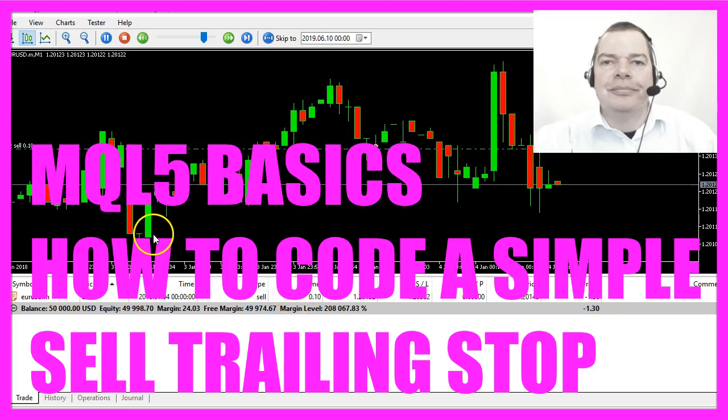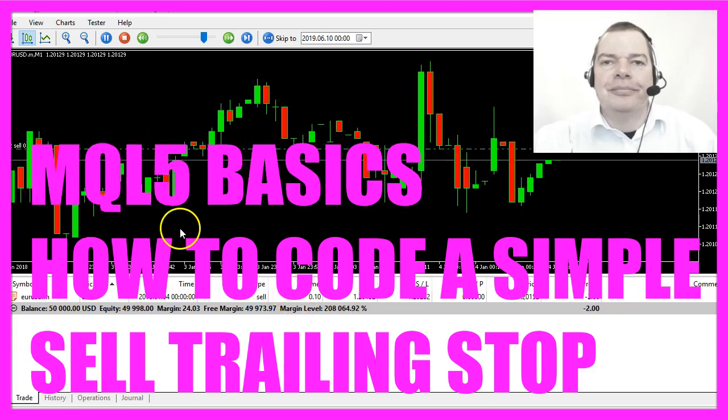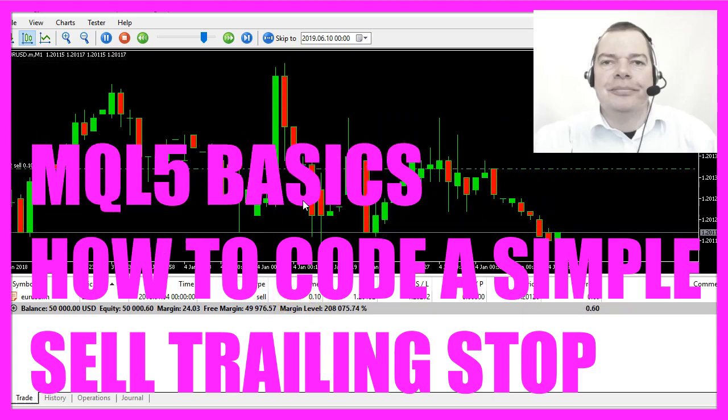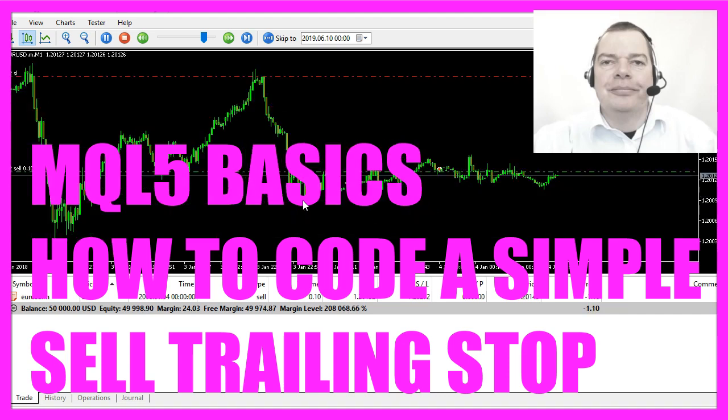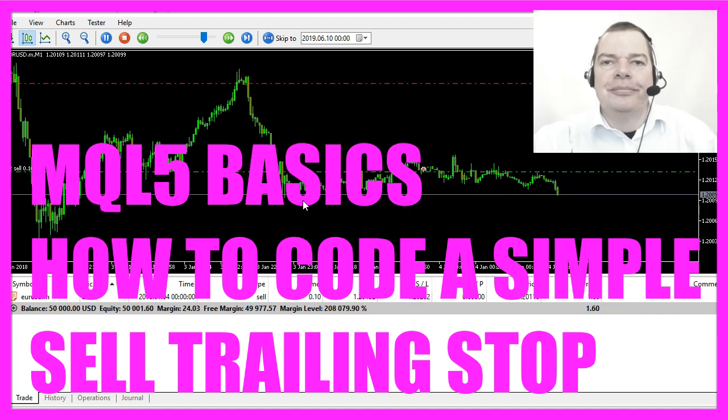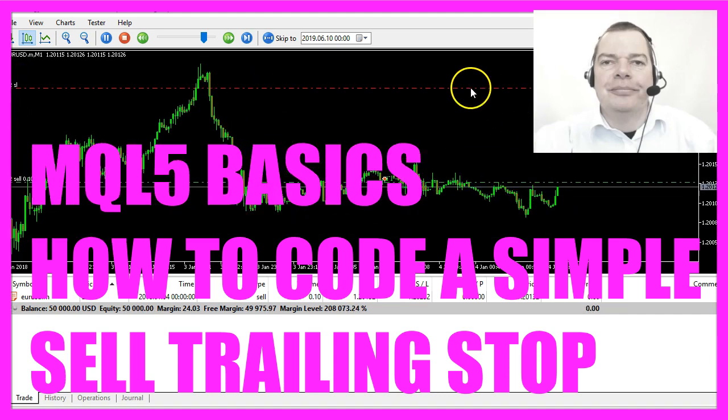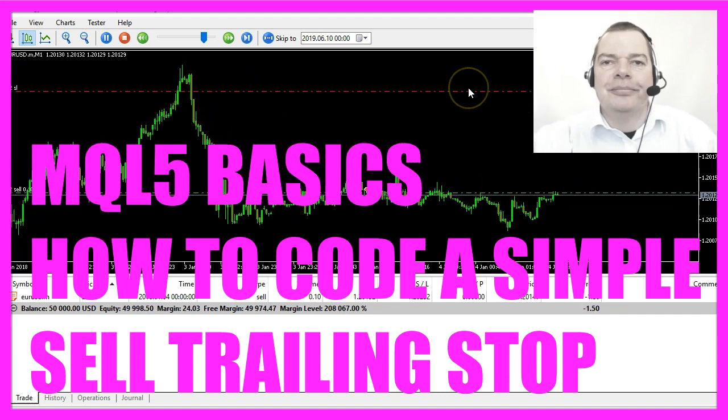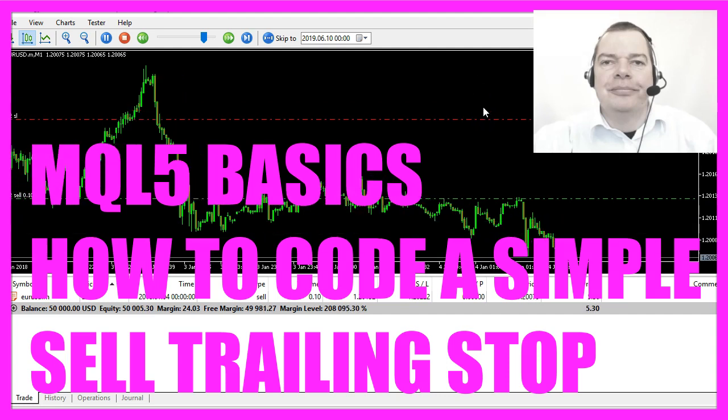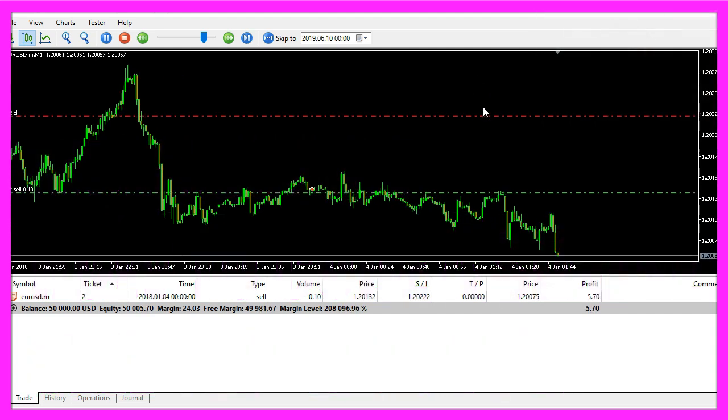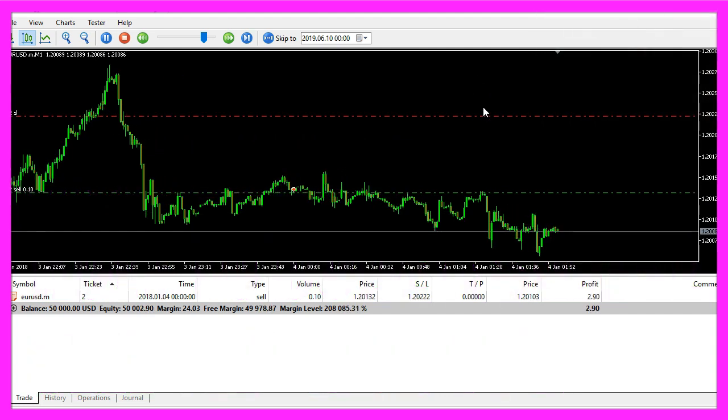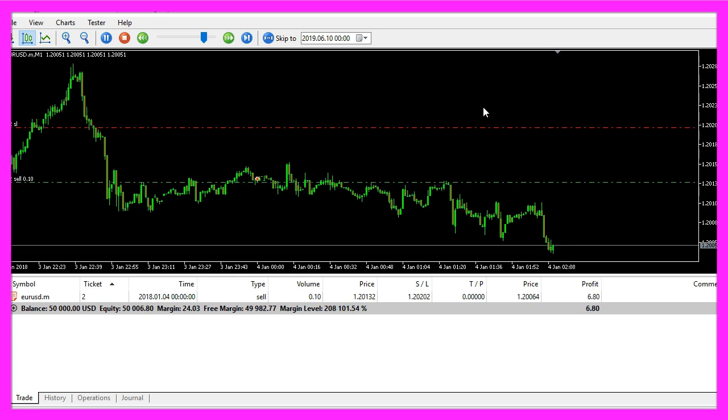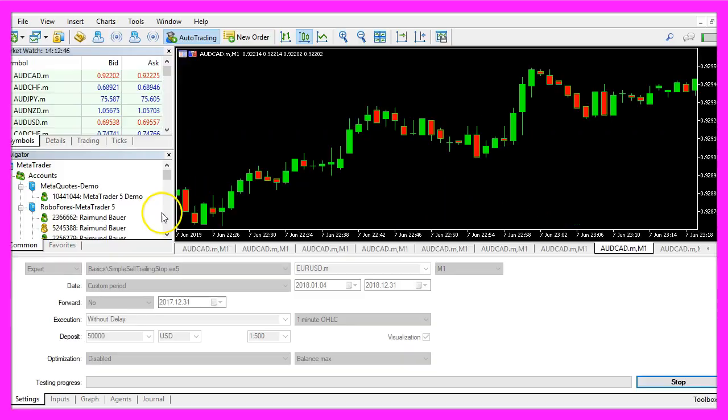In this video we are going to create a trailing stop for sell trades. You can see when the price falls that the trailing stop is adjusted automatically and now we want to find out how to do that in MQL5.